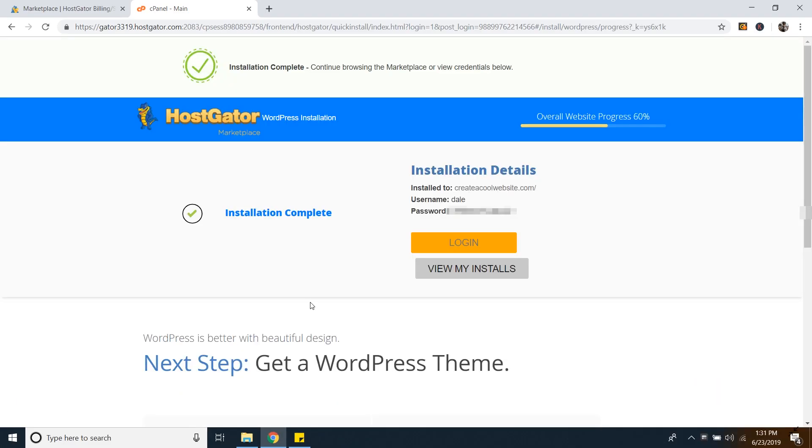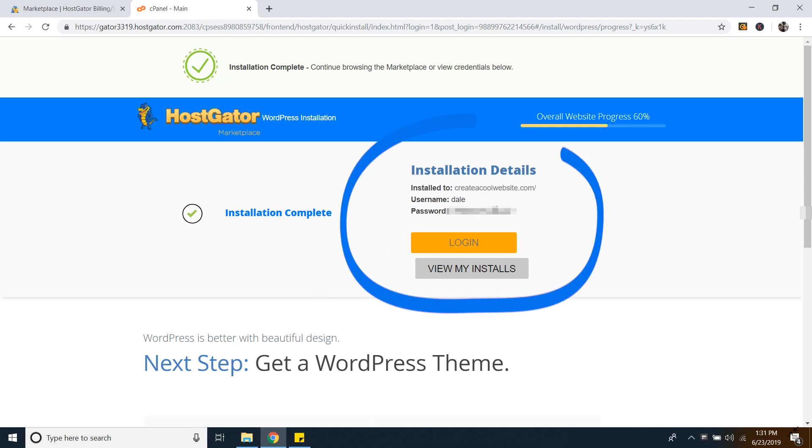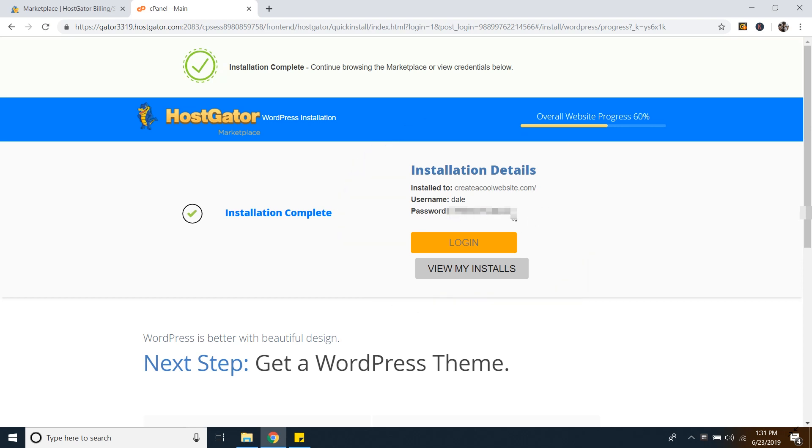Cool. And once it's installed, you'll be taken to a page that looks like this. And what you're going to want to do is just save this information right here, because especially this password, you're going to need that in order to log into WordPress.